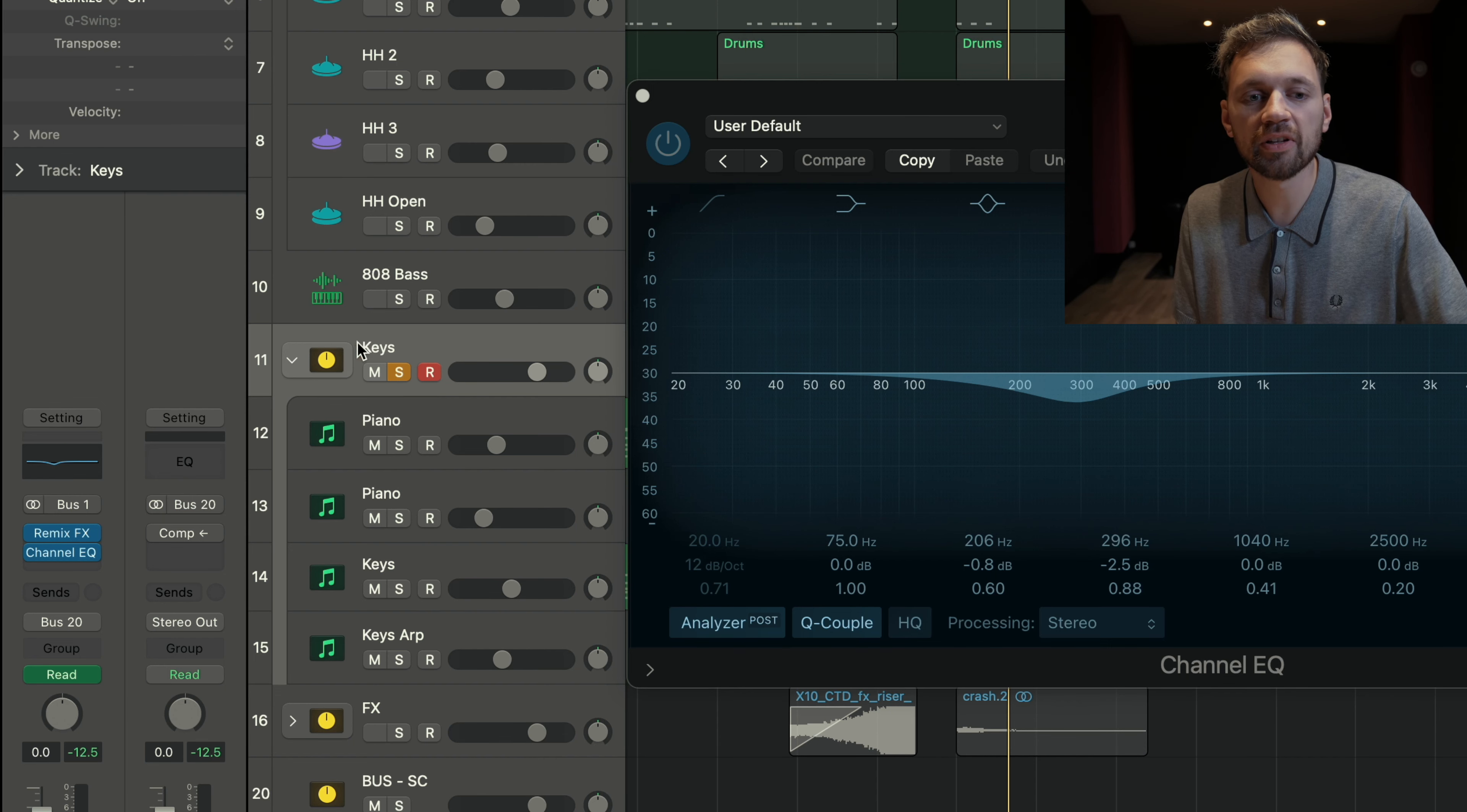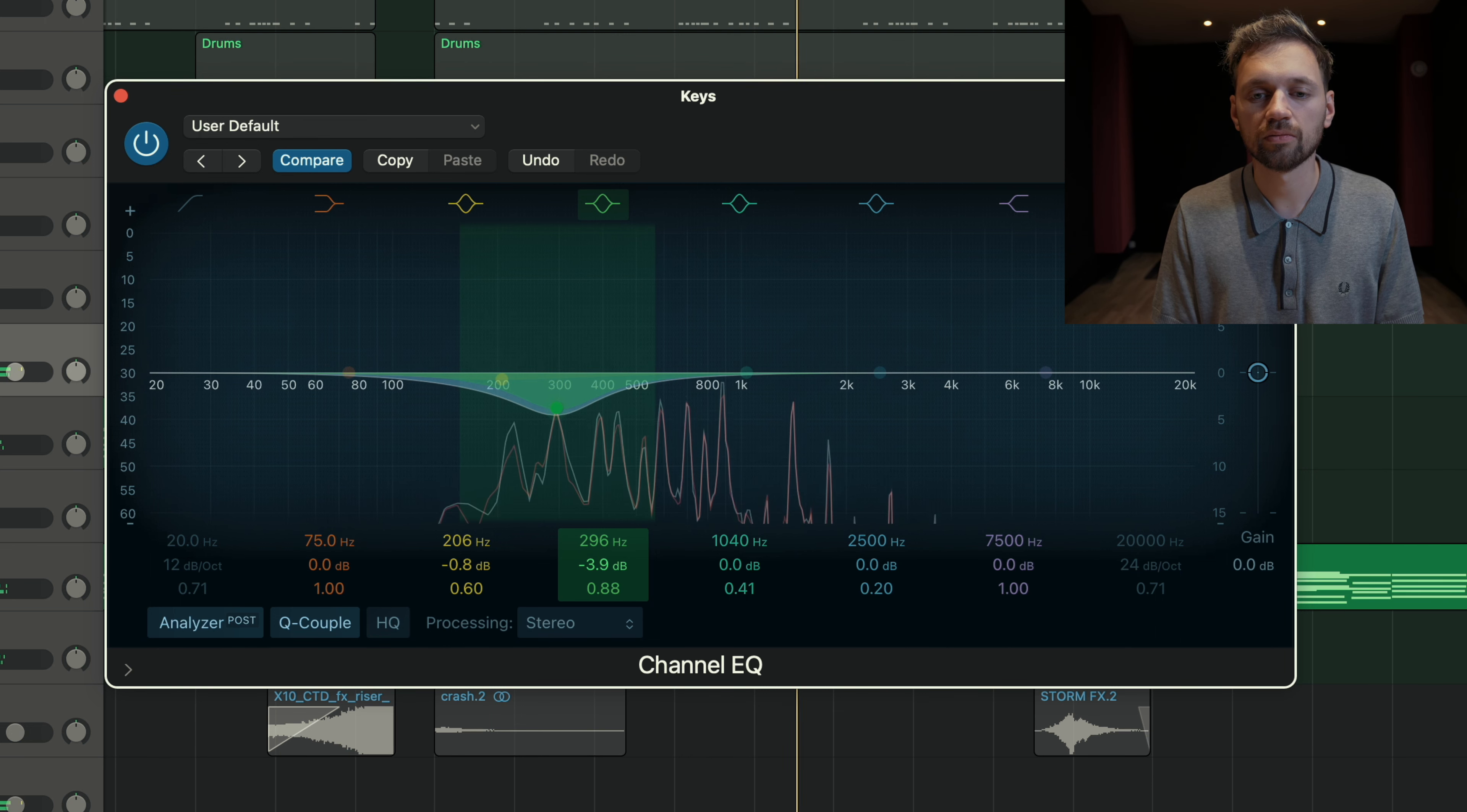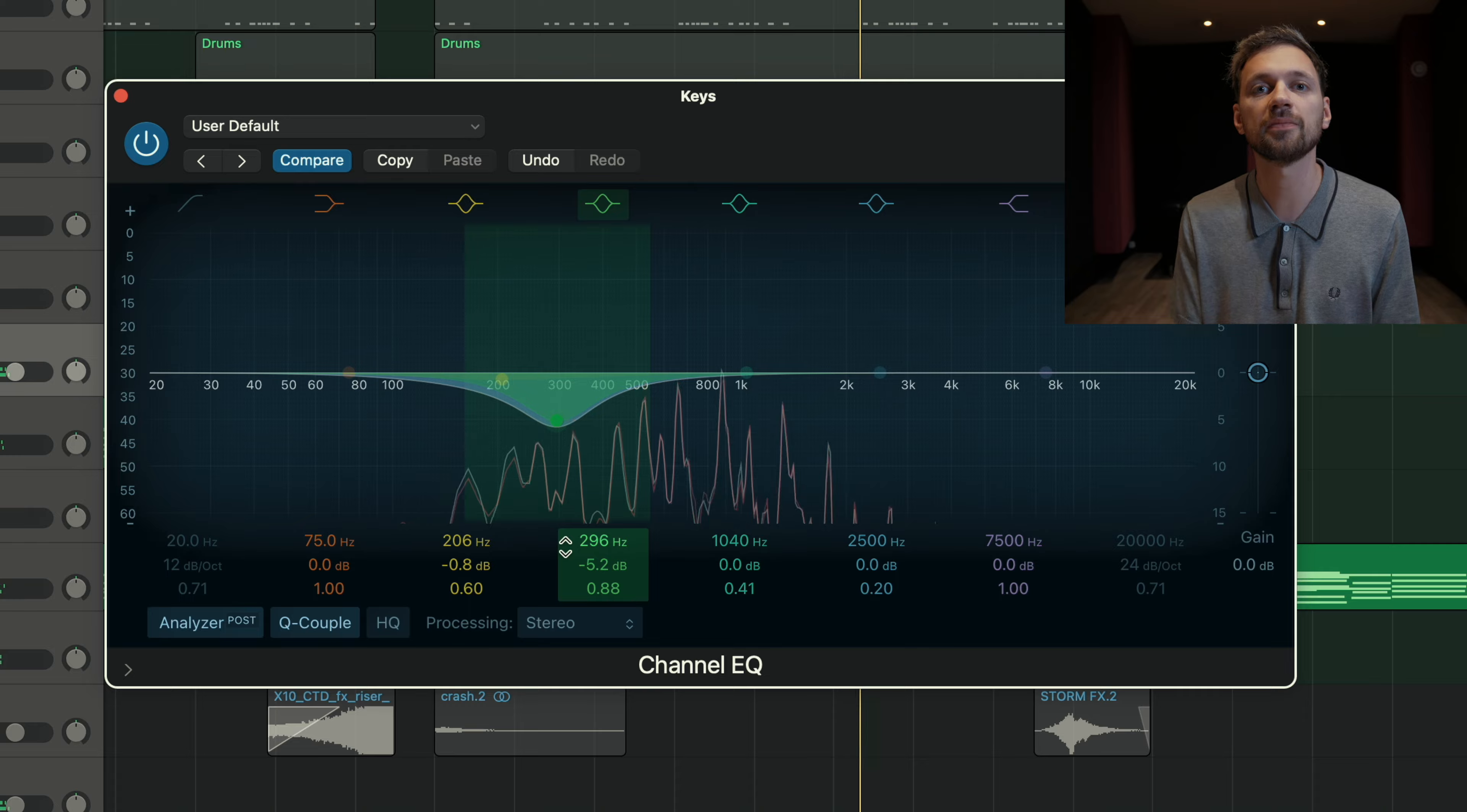Here it's a bit different. I added an EQ on my keys bus. This EQ will affect all the tracks of this bus, meaning the pianos and keys. Here I decided to turn down the 200 and 300 hertz area. It sounds a bit clearer like that. It just cleans everything. Those kind of details really help all your instruments to fit well in the mix.